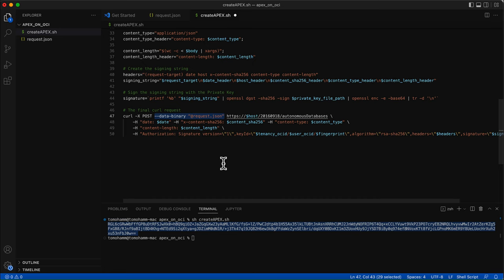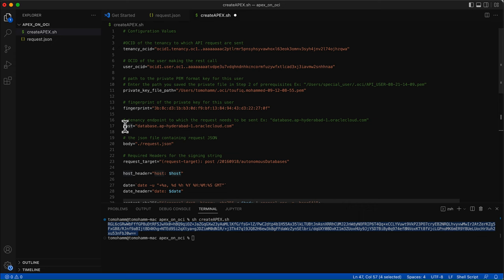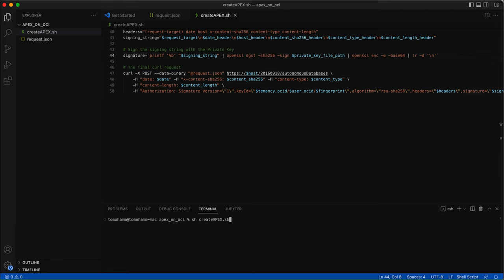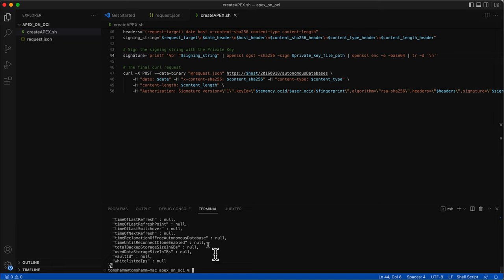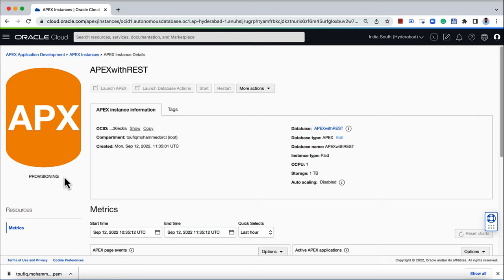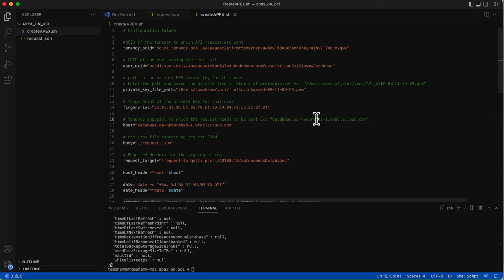This will be a POST request; the request body is sent as bytes and the endpoint. The endpoint has the host variable which we defined earlier. All the required headers are added. Now that the script is ready, let us execute it. On a successful request, a response object is written which contains the details of the newly created autonomous database. On the OCI console Apex Instances page, you can verify that an Apex instance is getting provisioned. This confirms that the request is successful.